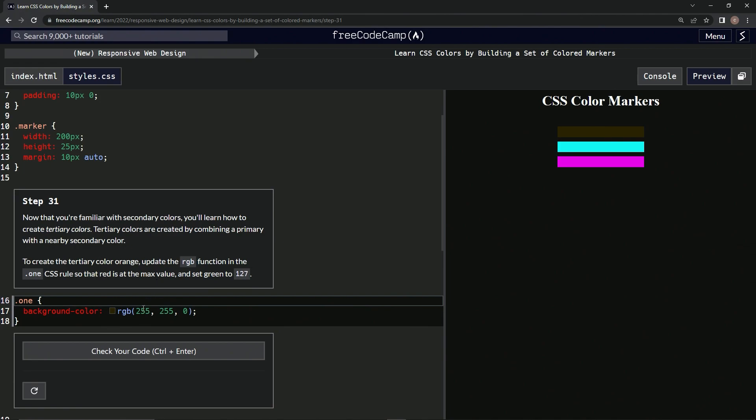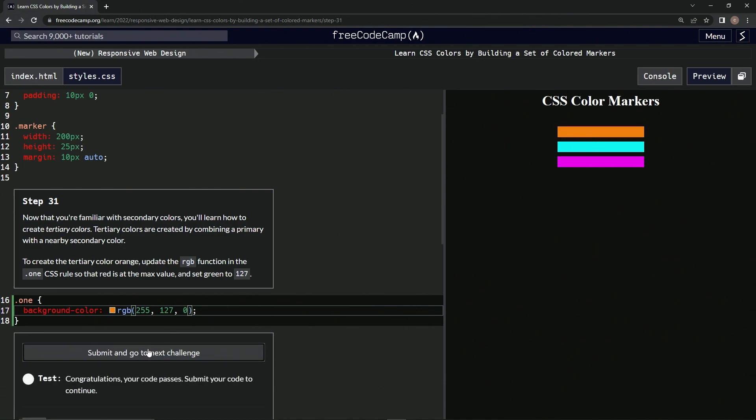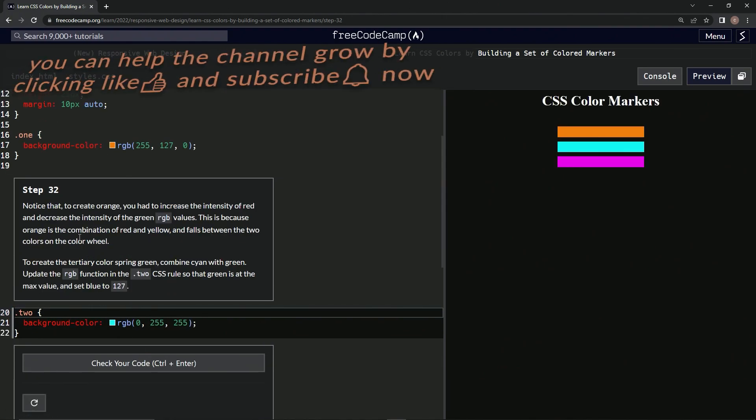Right here, and green is set to 127, so one, two, seven. Alright, now it's orange. Let's check it and it looks good. Submit it. Alright, now we're on to step 32.